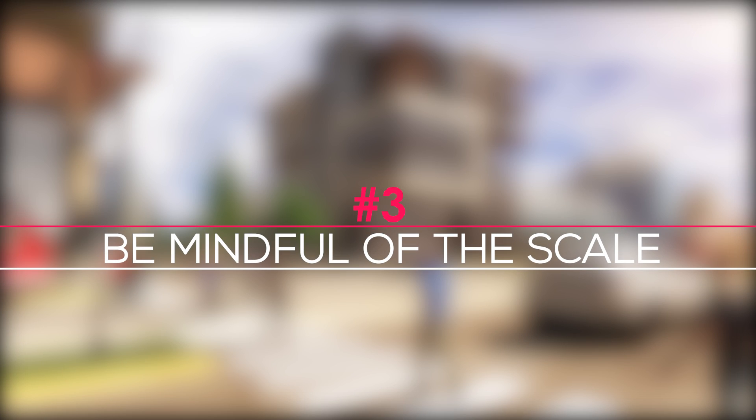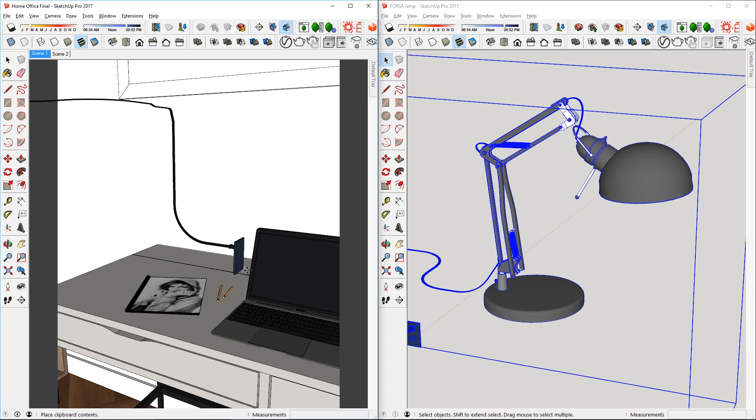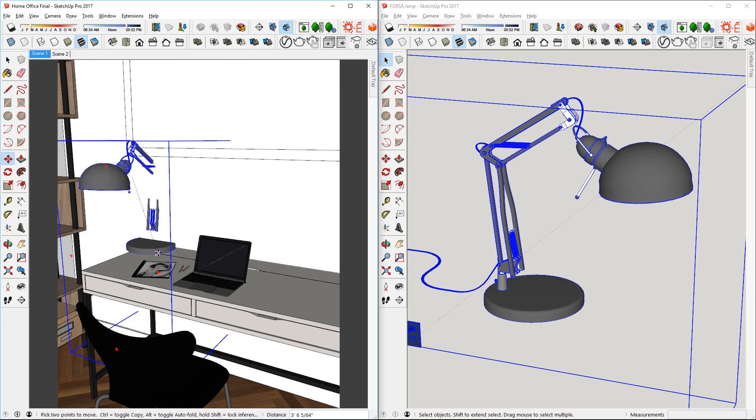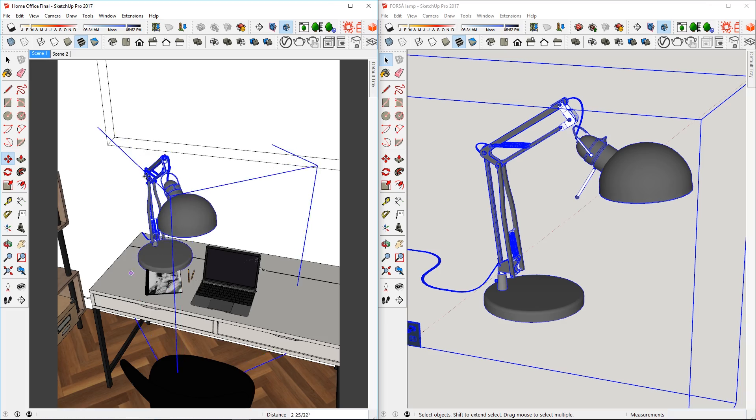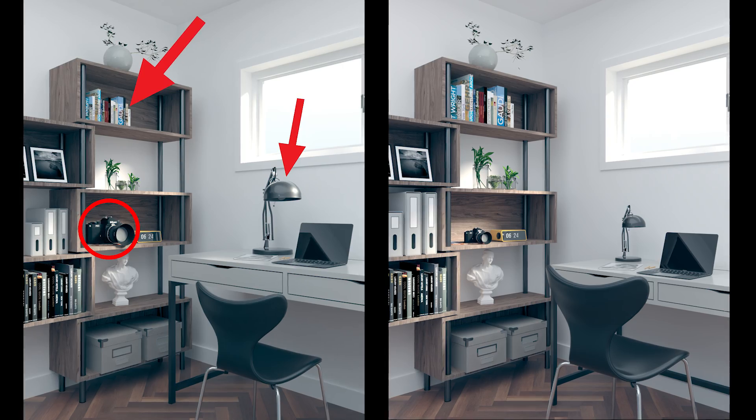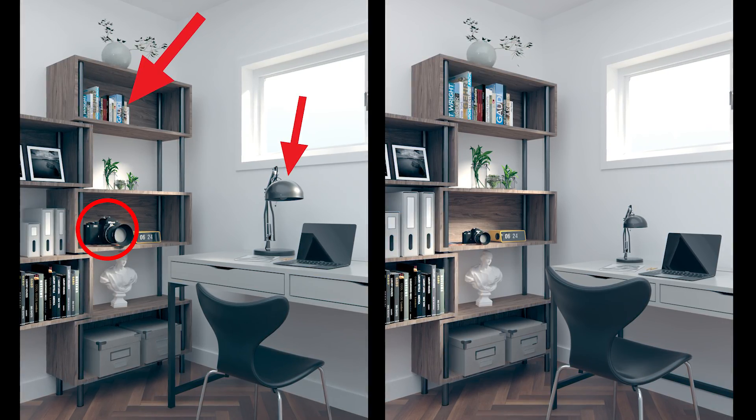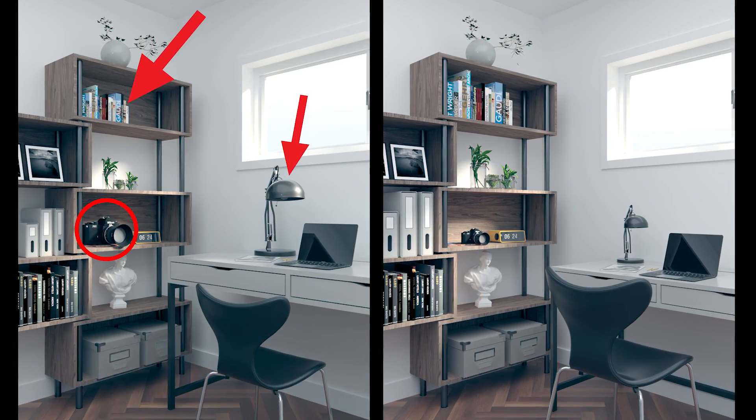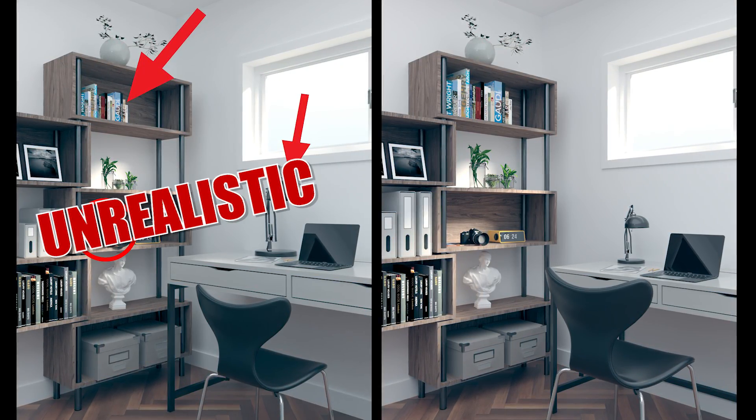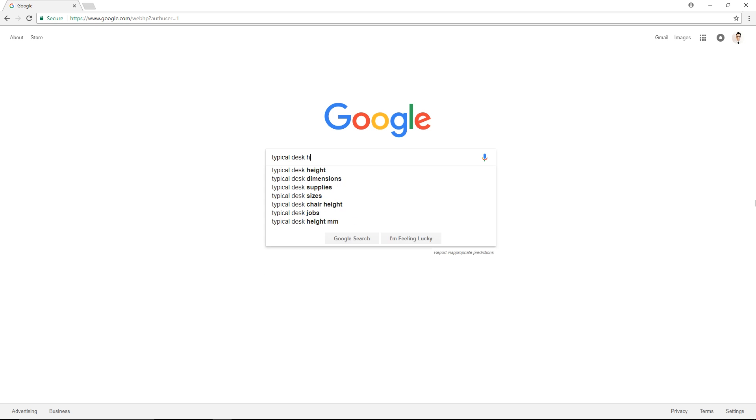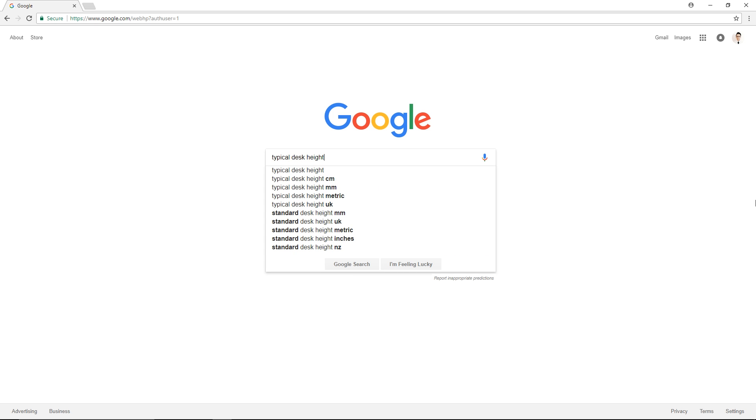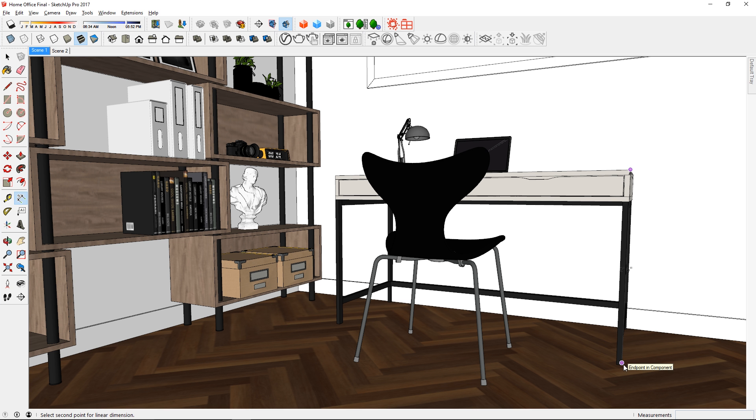Tip 3: Be mindful of the scale. When importing objects into your scene, be mindful of the scale because if the object is too big or too small, it can make the rendering look unrealistic. So just make sure you do tons of research to confirm that your objects are at the correct scale.